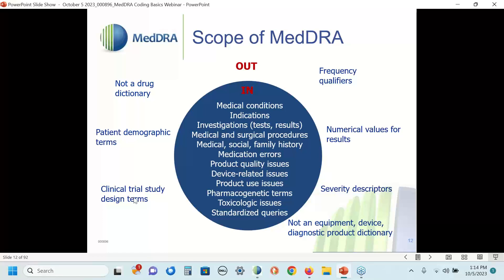MedDRA does not have many clinical trial design terms — you won't see things like double-blind placebo-controlled crossover types of terms in MedDRA. MedDRA also does not pay much attention to the frequency of an event. MedDRA has a term for headache, but not for 12 headaches or 9 headaches. If quantifying how many times an event has occurred is important information, you will need some other vehicle in your data collection instrument to capture that.